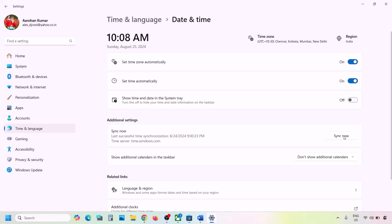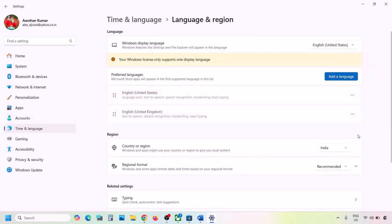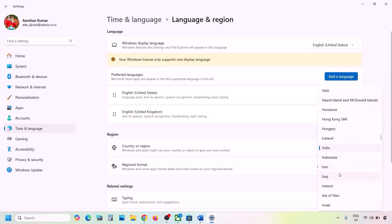Click on Sync Now at the bottom. If you receive any errors, click on Sync Now again — try it multiple times. Once the sync is done, go to Time and Language again, then go to Language and Region, and make sure your country is selected. Now you can check.